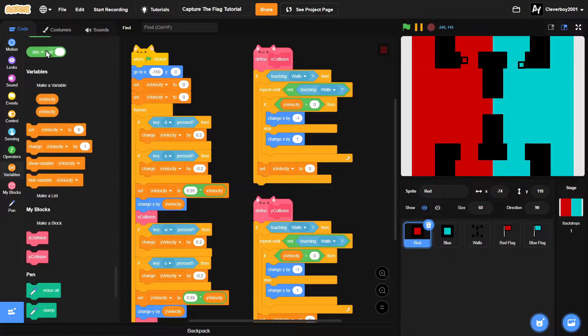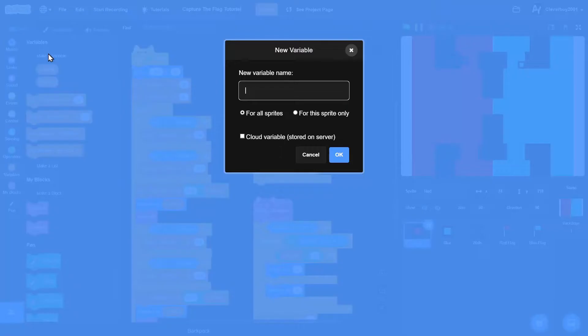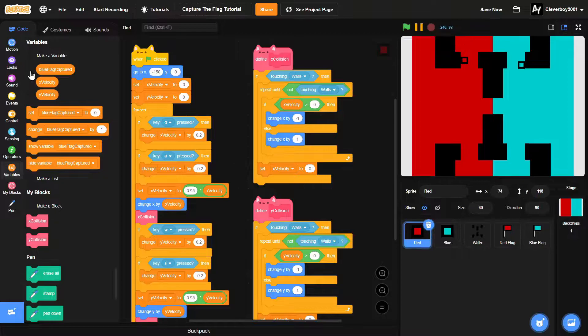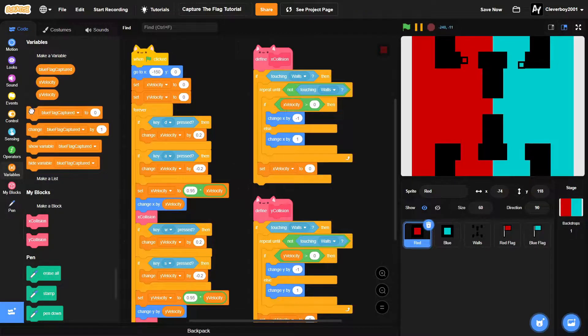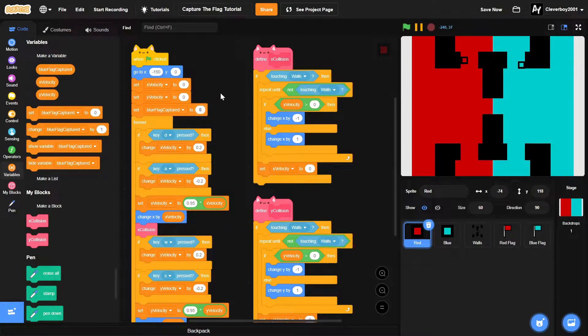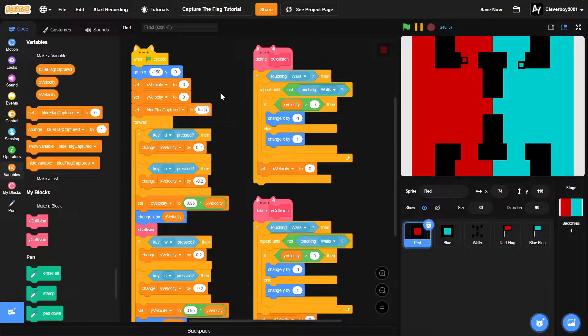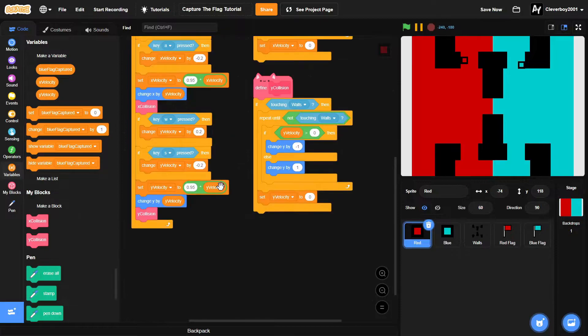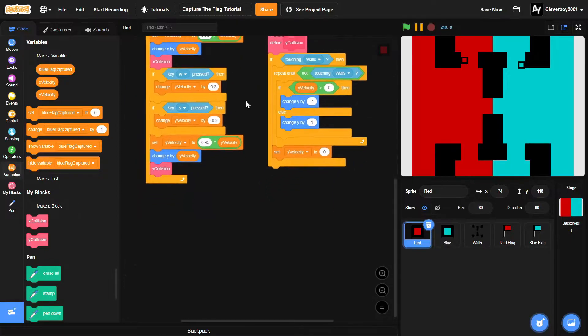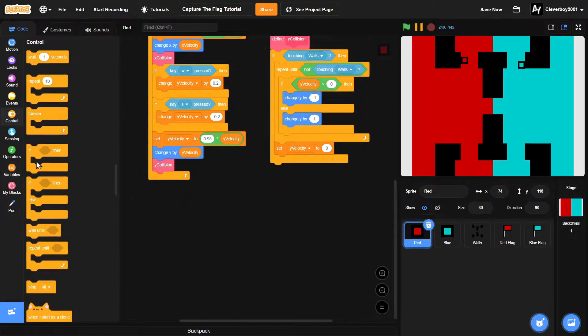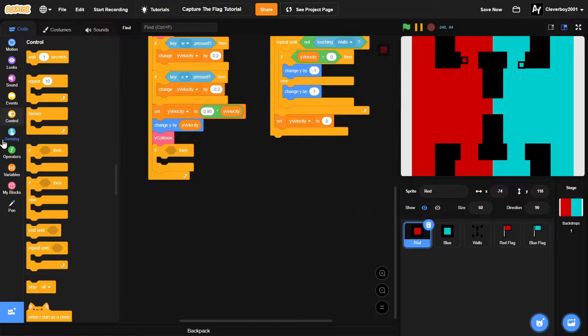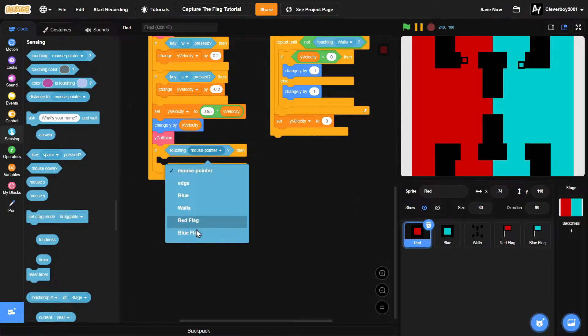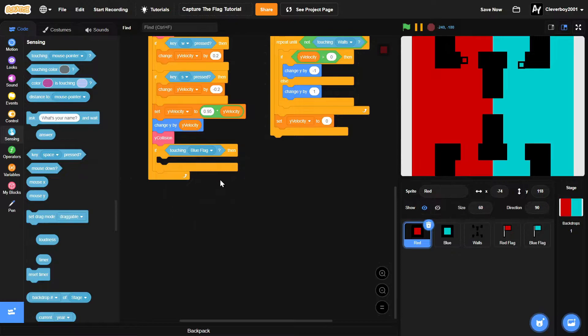We'll make a new variable named 'blue flag captured' for all sprites, then we'll set blue flag captured to false. And in here we'll put in an if touching blue flag in the red sprite.